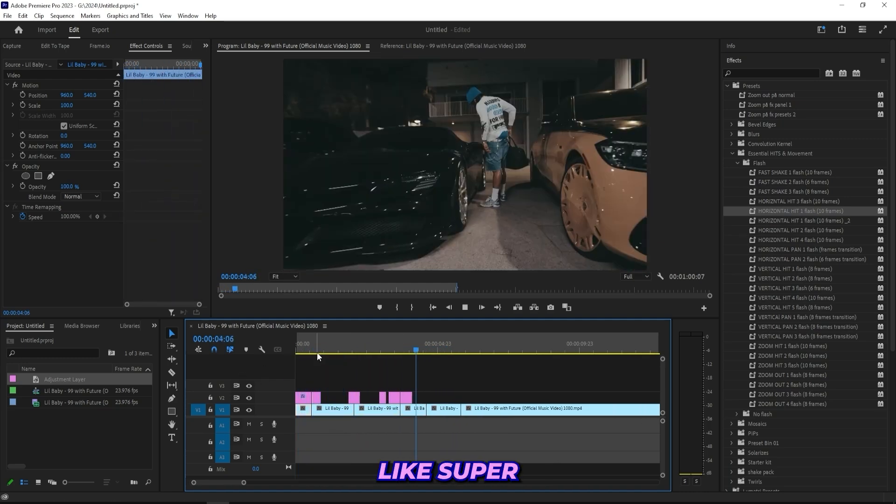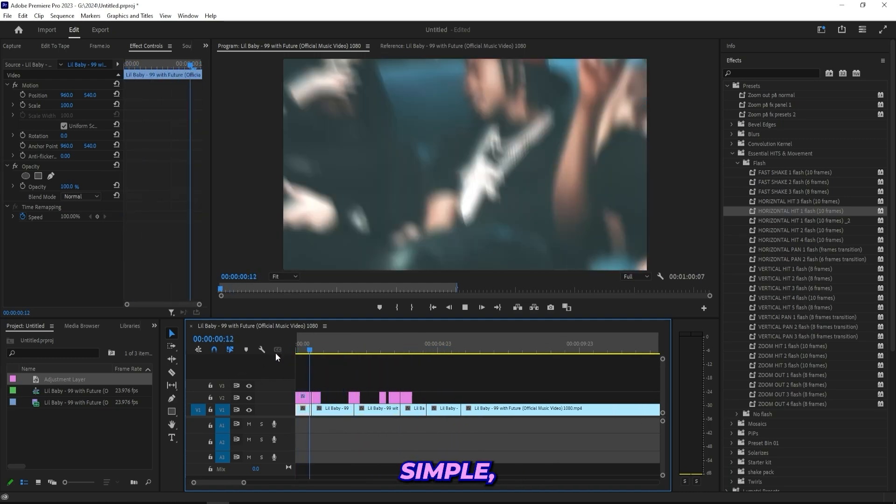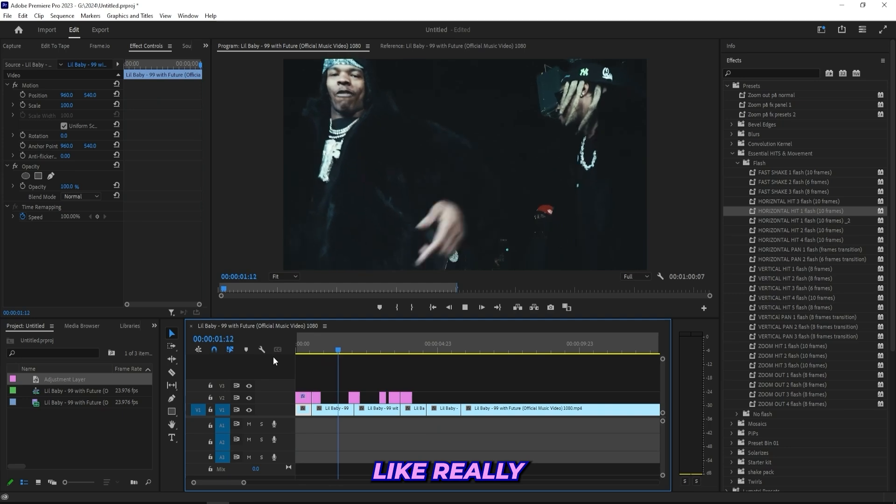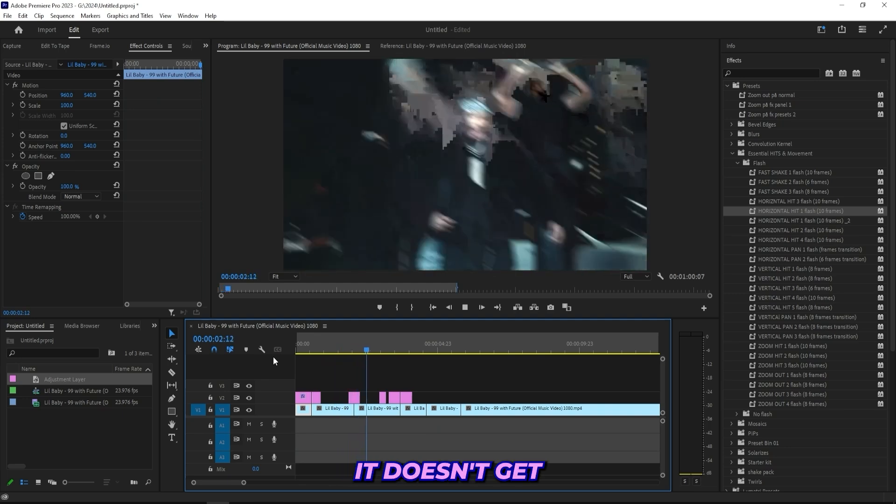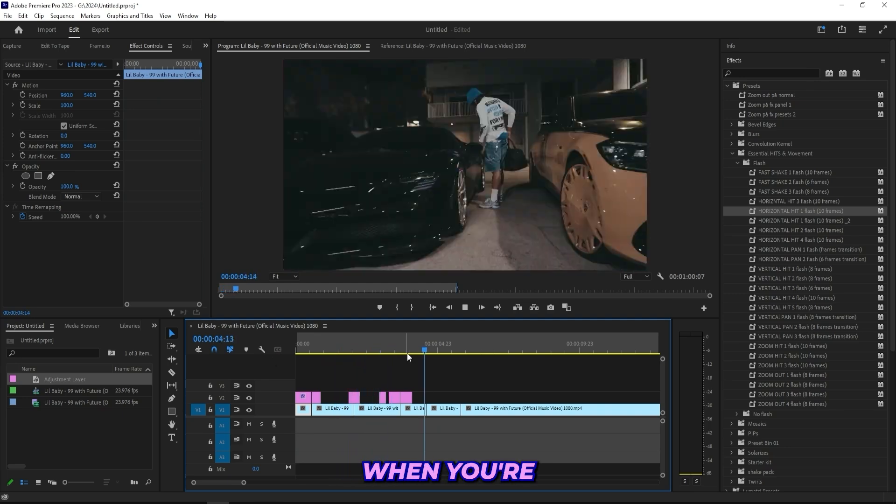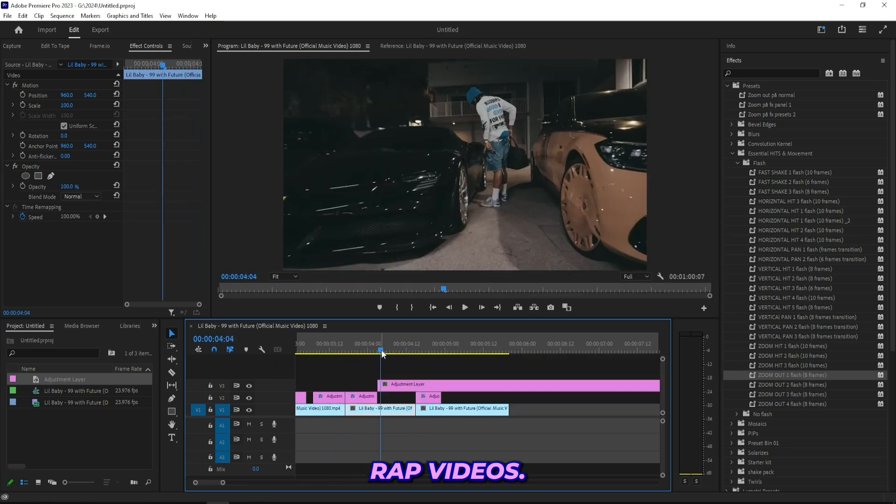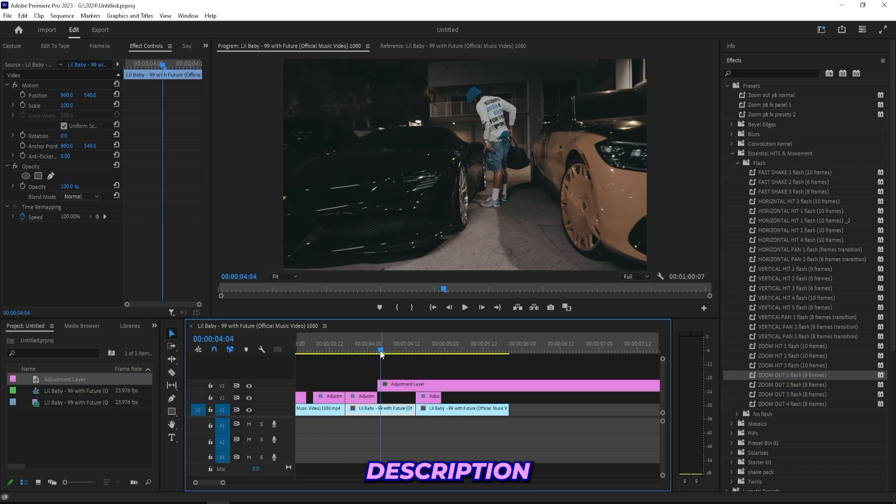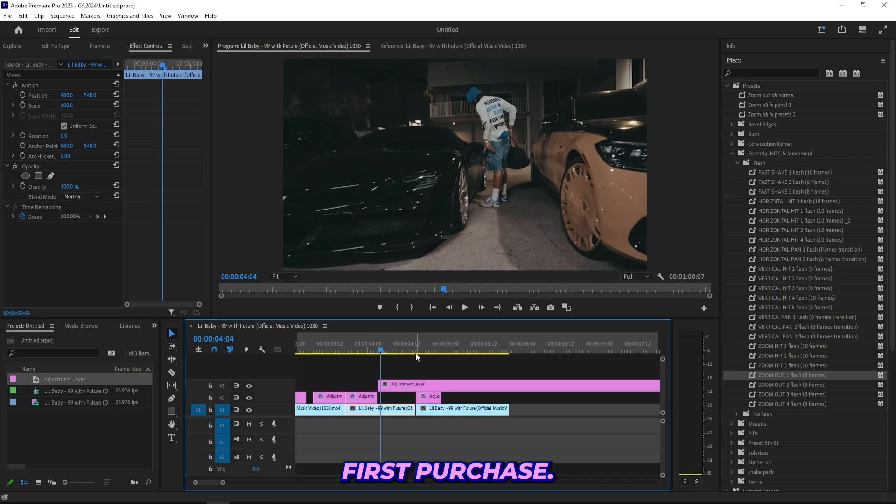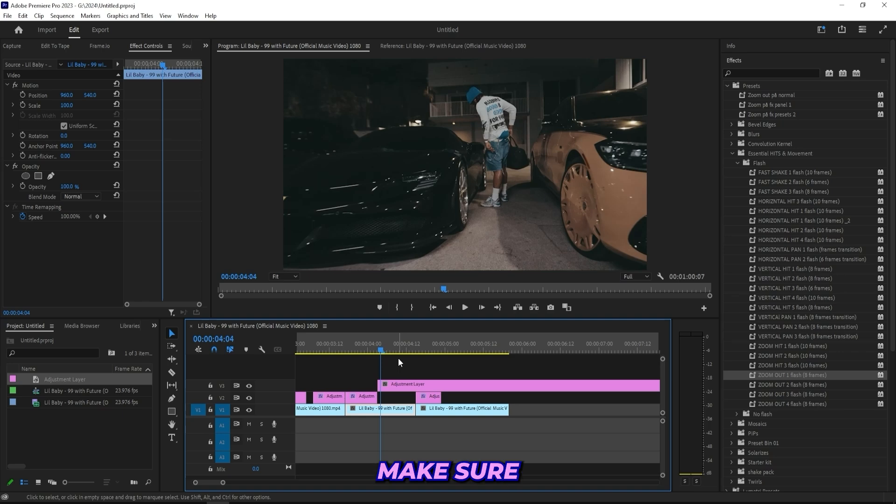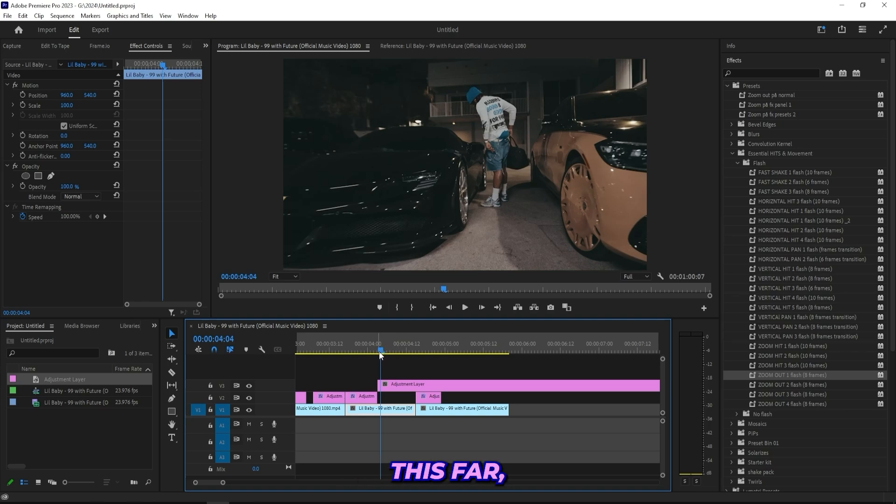I'm happy with that. That's basically how the pack works. Super simple, really easy. It doesn't get easier than this when you're editing these run-and-gun rap videos. If you're interested, I'll have a link in the description and you can use code 10 OFF on your first purchase. If you enjoyed this tutorial, make sure to leave a like and subscribe. Thank you so much if you watched this far, but I'll see you guys in the next one.